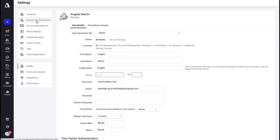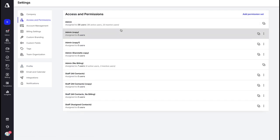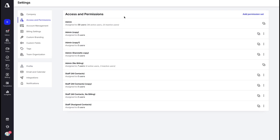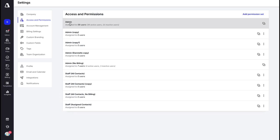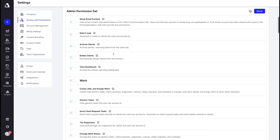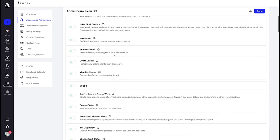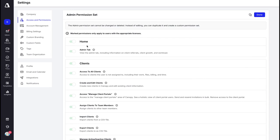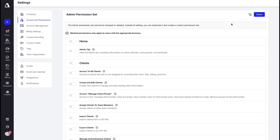Navigating back to Settings, we're going to jump down to Access and Permissions. This is where you create different permission sets for your users within Canopy. One thing to note is that you need to have at least one user within your firm who uses the defaulted admin permission set, because you need someone who can assign permission sets to other users, and in order to do so they need to be using an admin set.